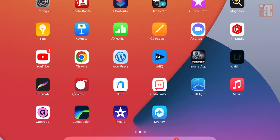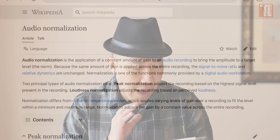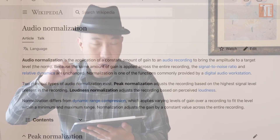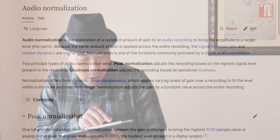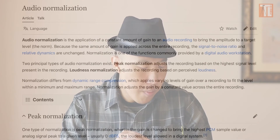Let me get a definition of audio normalization from Wikipedia. Audio normalization is an application of a constant amount of gain to an audio recording to bring the amplitude to a target normal level. Usually the target level is minus 10 dB for vocals. And if you put this on YouTube, they'll lower it down to minus 14 dB as well. As an audio editing process, we need to aim for minus 14 dB, because the same amount of gain is applied across the entire recording — so the entire recording is affected.